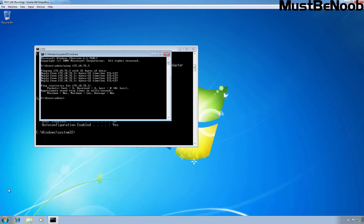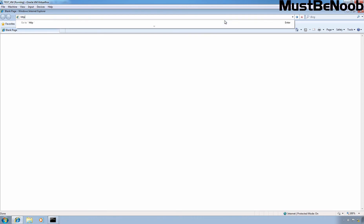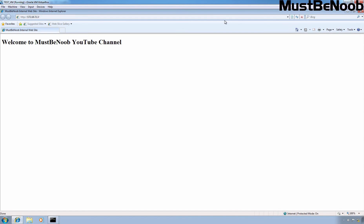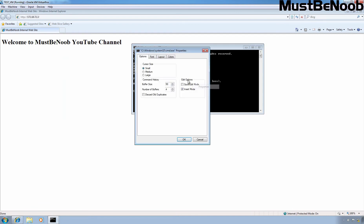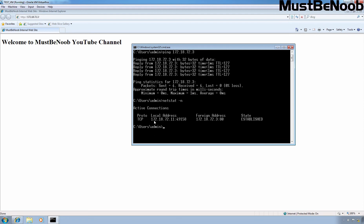Now I am going to open Internet Explorer. Let's type the URL http://172.18.72.3 and press Enter. As you can see, I am successfully accessing the internal web server with the help of static NAT. Let's go back to the command prompt. I am going to type the command netstat -n to see the established connection from this machine. You can see one session is established — local socket 172.18.72.11:49158 and the remote address is 172.18.72.3:80, state is Established.